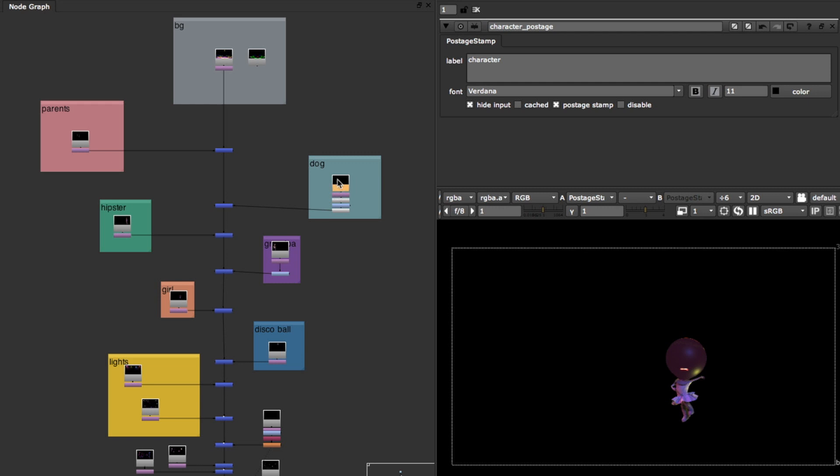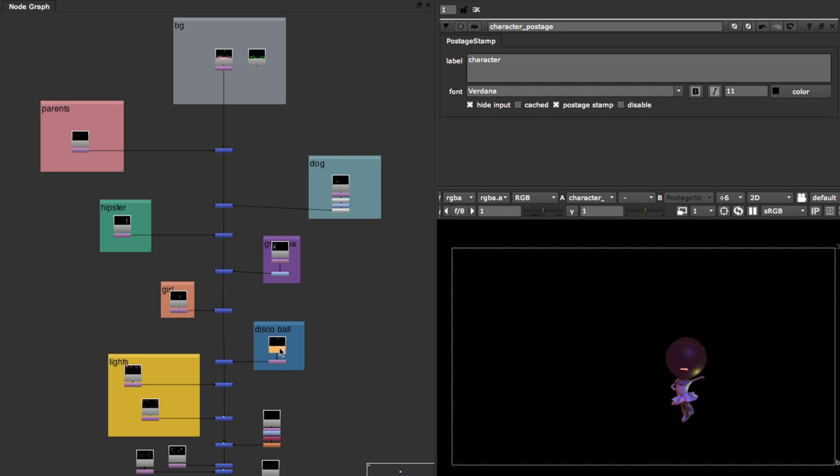But even so, do you see how these nodes are kind of like all over the place? So if you need to go and replace something you need to really know your comp very well. Be like oh I need to do a disco ball and of course if you're organized like this maybe it's not an issue.